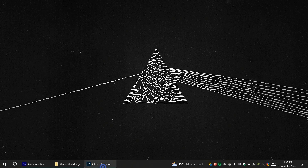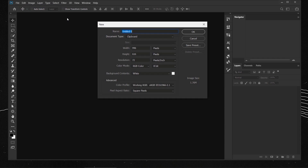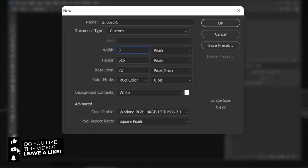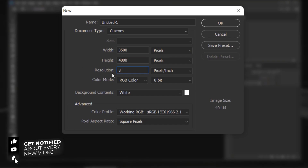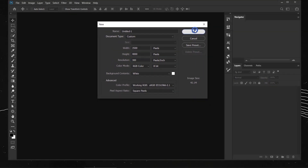Let's jump to Photoshop and go to File > New to create a new document using 3500 for the width and 4000 for the height. I'll change the resolution to 300 and keep the color mode set to RGB, but you can change it to CMYK if you want. I'll press OK.